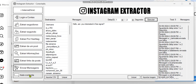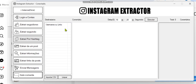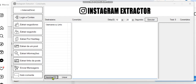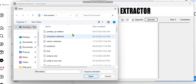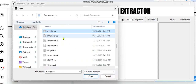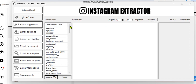The next thing I'd like to show you is the auto-comment feature. With this, you can get usernames of people and automatically comment on their posts. You can load the usernames you've already extracted — for example the Binance followers list — and the software will automatically comment on their posts.